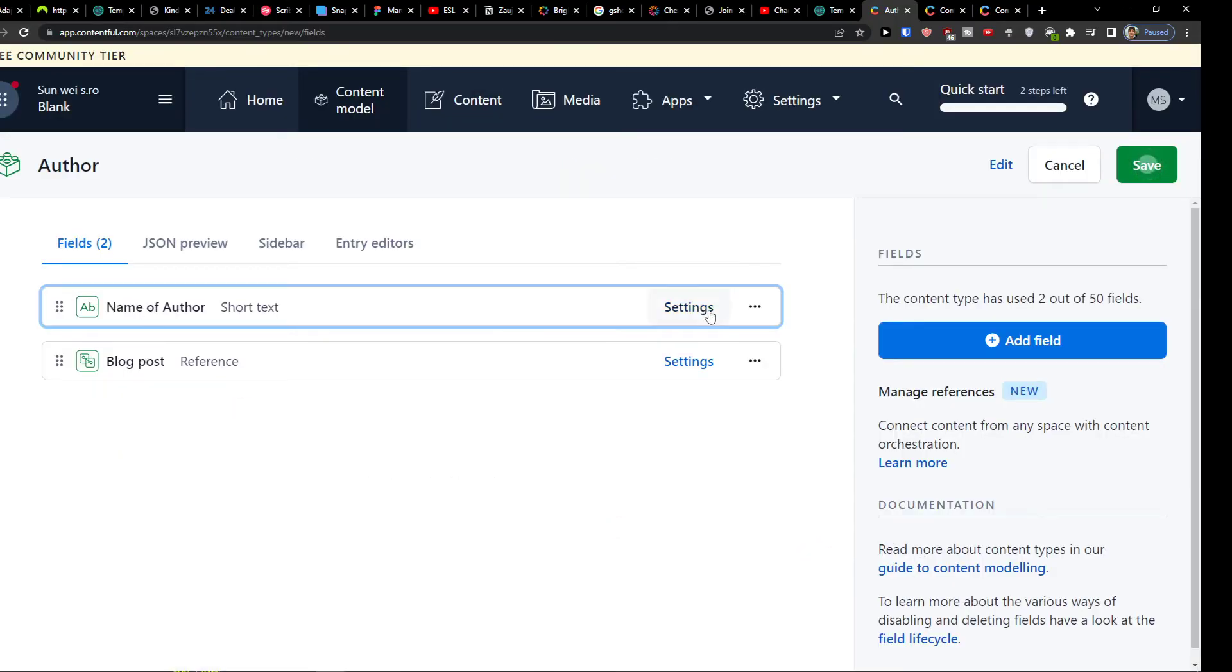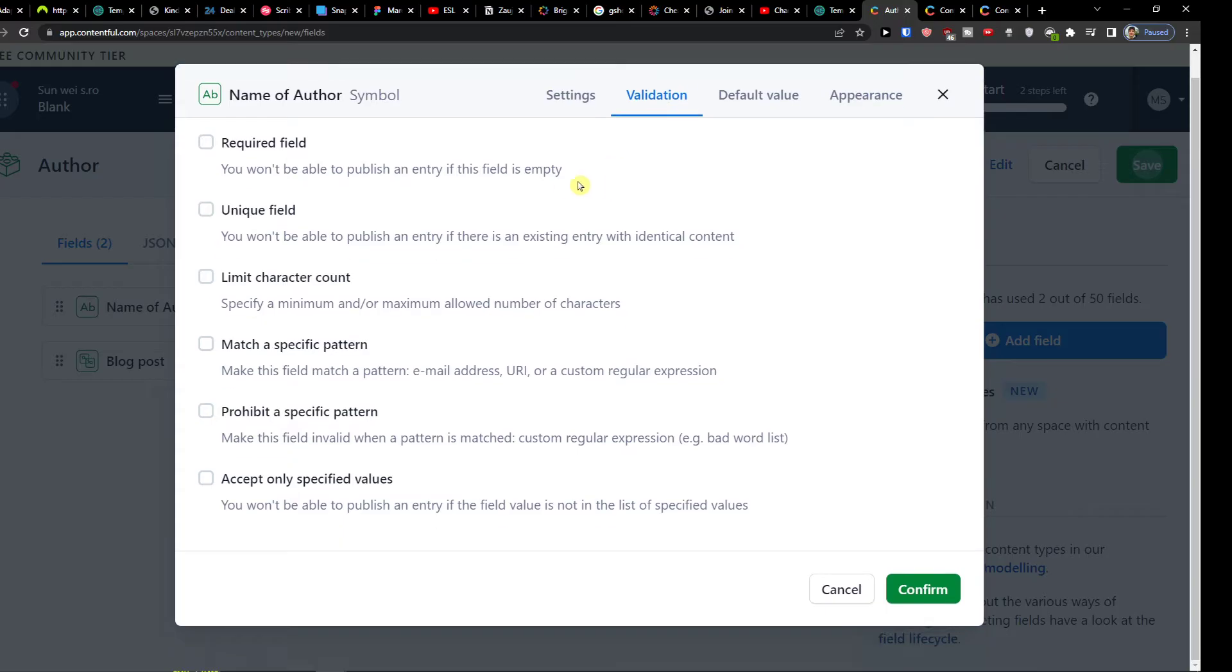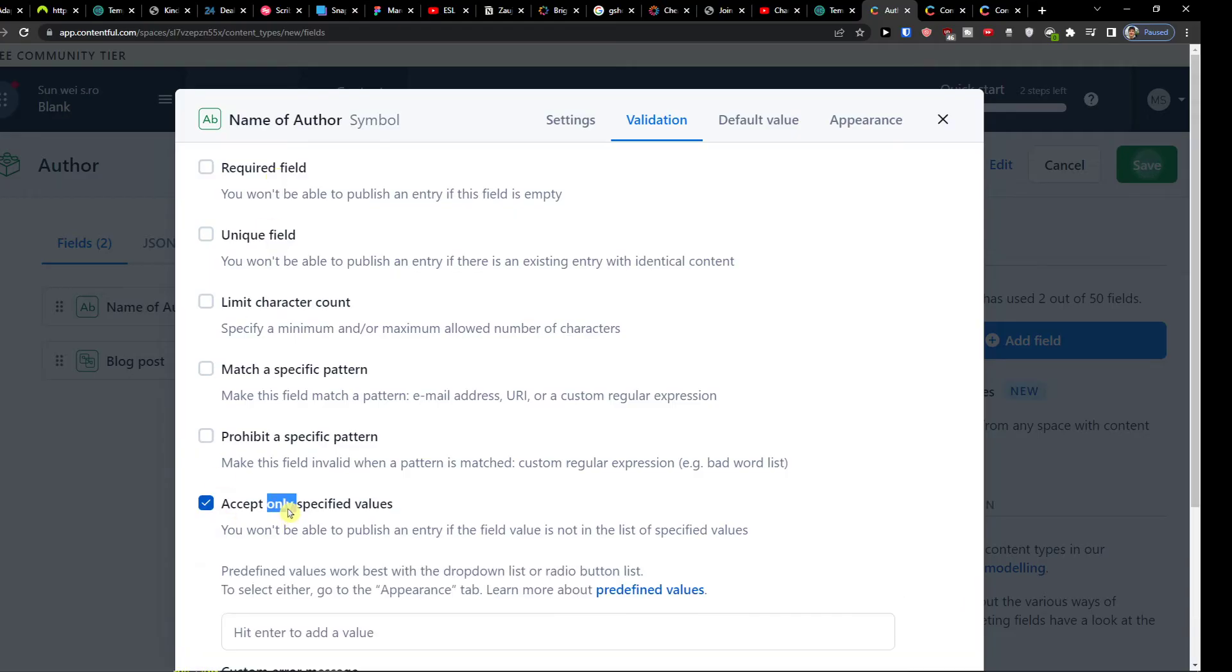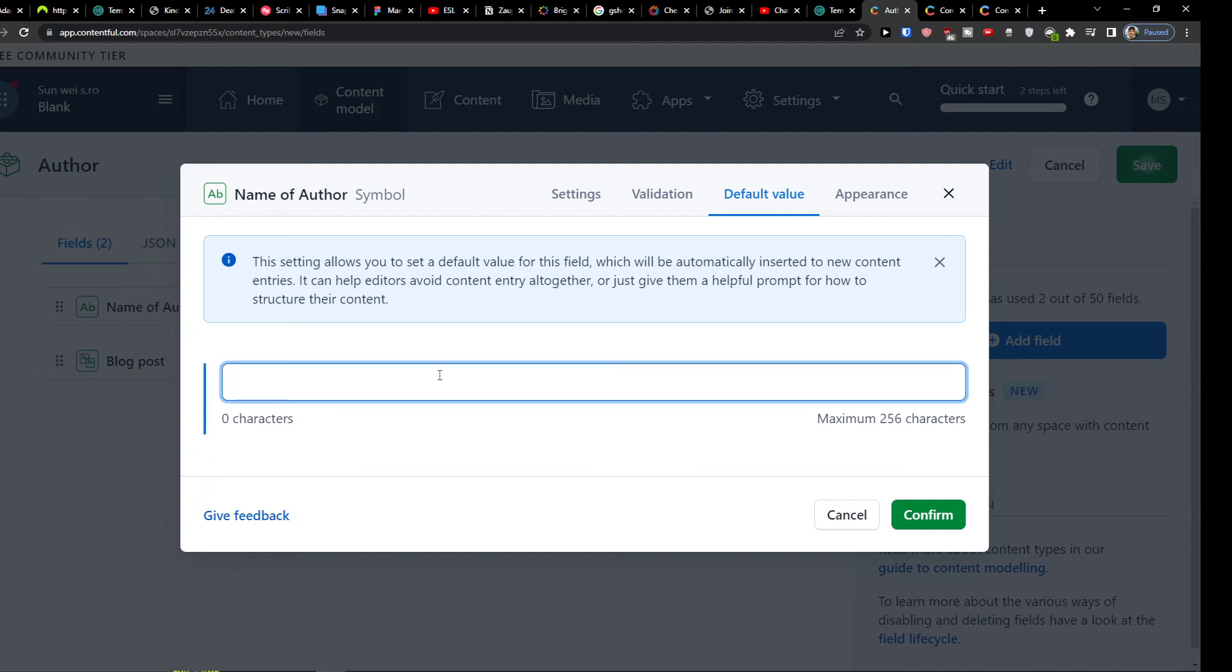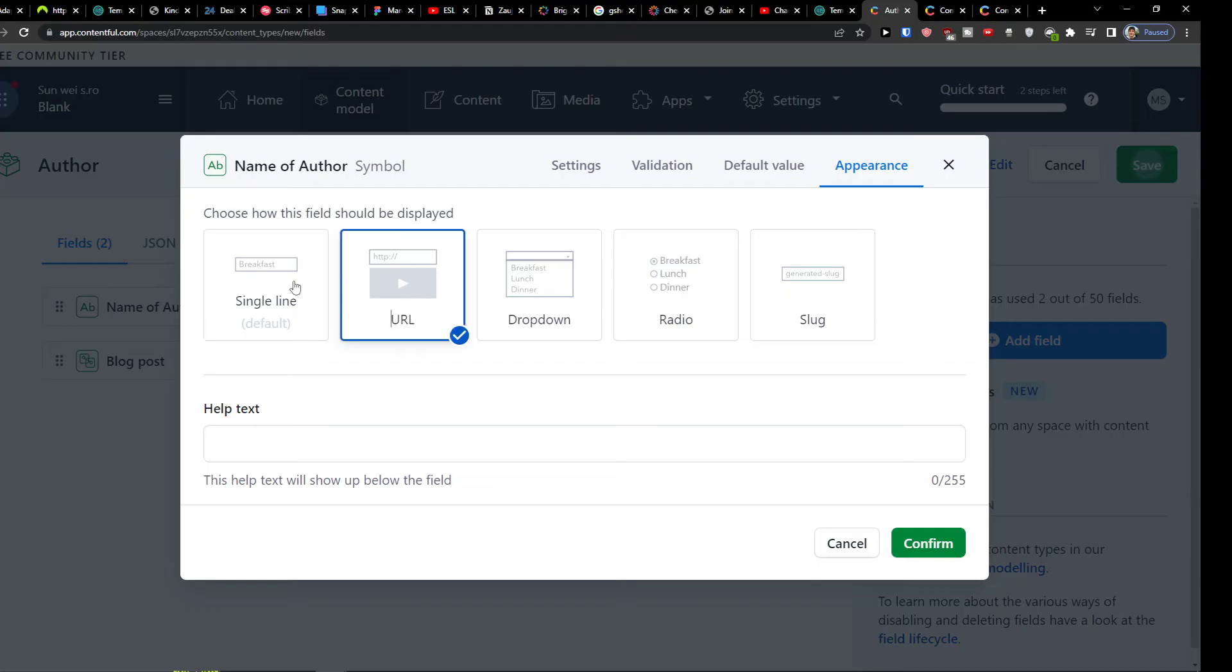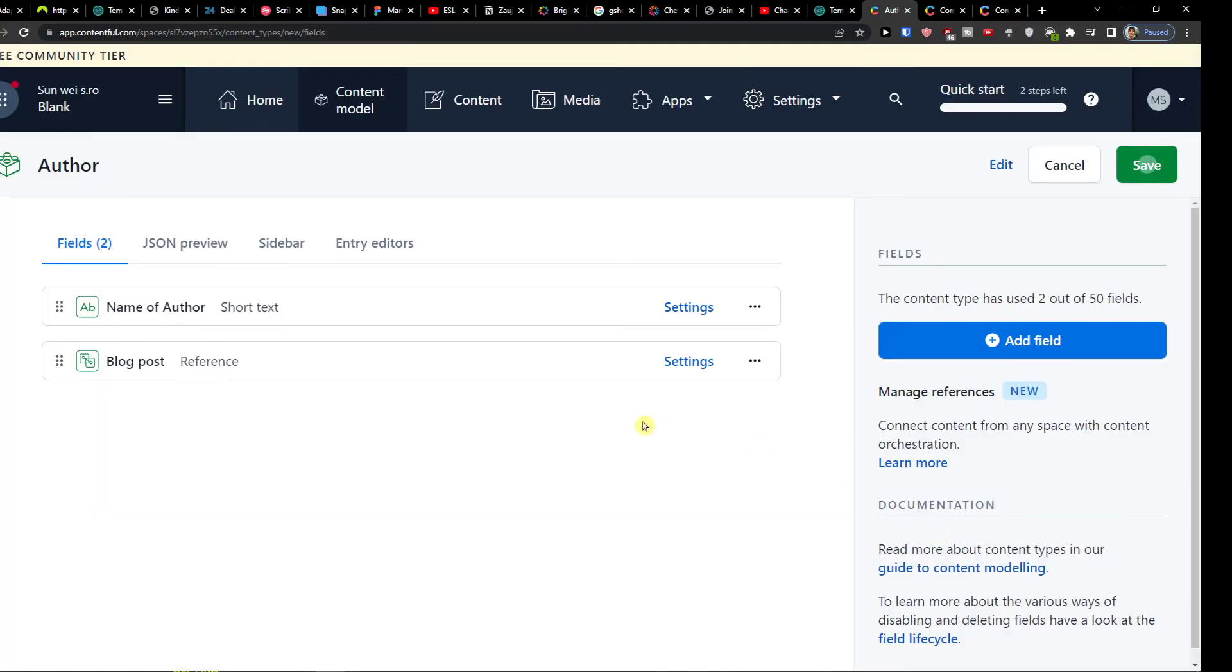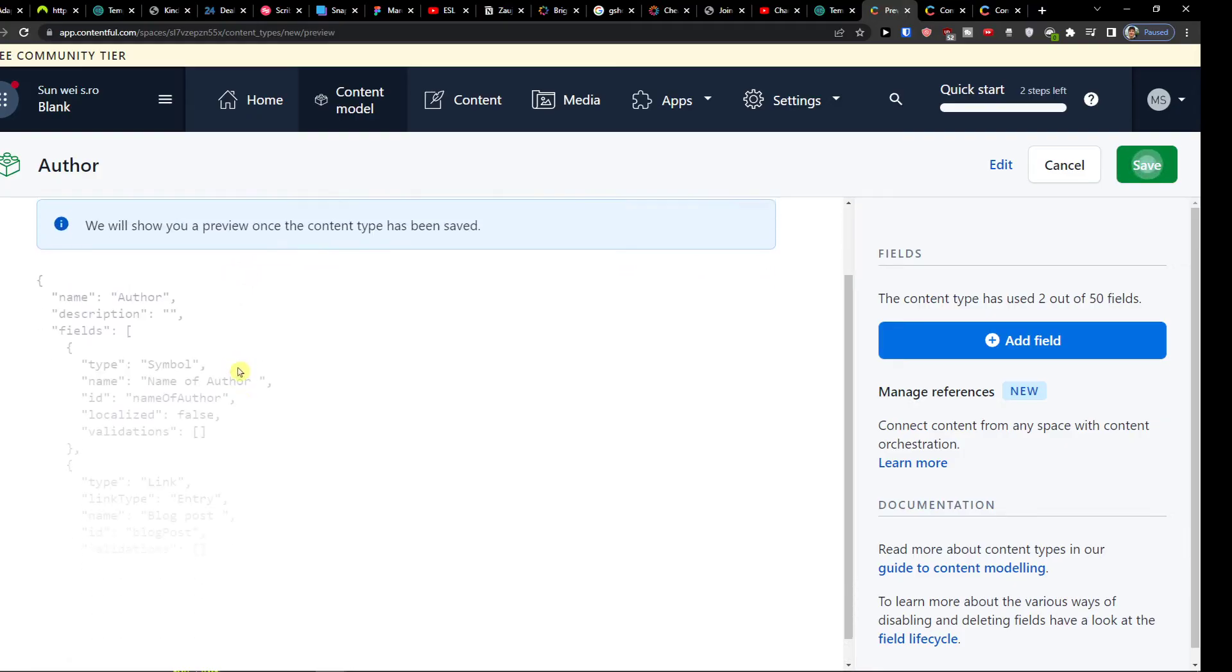And now when I'm going to click, let's say, on name author, I can click on settings. And here we can configure it. So this field represents the entry title. Enable localization of this field. Then you can have also validation here. So required field—so someone needs to, if it's empty you won't be able to publish it. If it's unique. Limit character count. Match specific pattern. Prohibit a specific pattern. Accept only specific values. So you can do that also. And then you need to have like predefined what needs to have. Default value. So this would be the default value. Or appearance. So choose how this field should be displayed. If it's URL, a dropdown, a radio, or a slack. Again this is really important to have. So if you want to have a single line, let's say name, or a dropdown or radio. Now I'll click confirm here. Let's say because I want to have a single line.